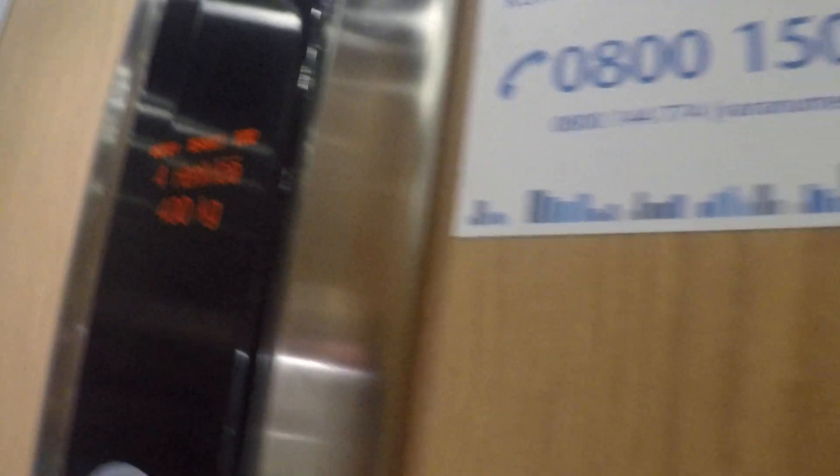110549831. 4 persons for 400 kilograms. Strange capacity. Oh yeah, very strange.